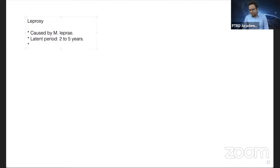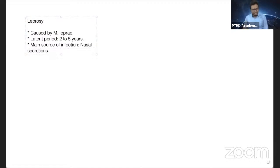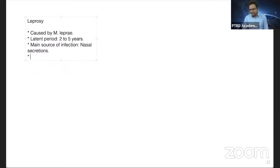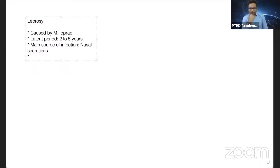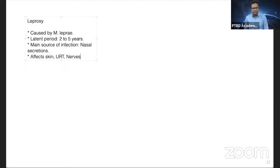Nasal secretions are the main source of infection in leprosy. There can also be secretions or active Mycobacterium passing through ulcers and sweat, but nasal secretions are considered the primary source. Leprosy predominantly affects the upper part of the body — the face, nerves, and upper respiratory tract, specifically the nasal cavity. As you can see in the illustration, there is a collapsed bridge of the nose. It specifically involves skin, upper respiratory tract, and nasal areas, which can lead to anesthesia and loss of sensation, causing ulcerations.